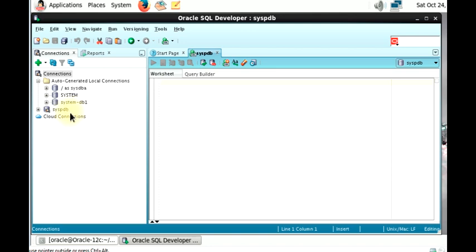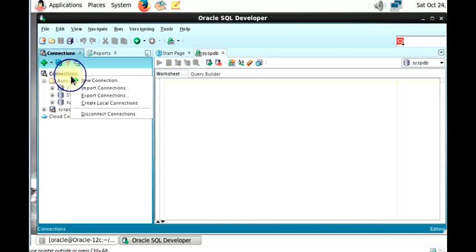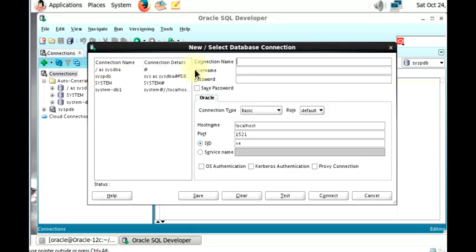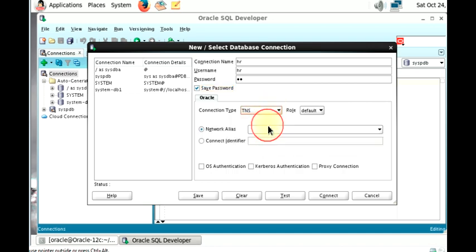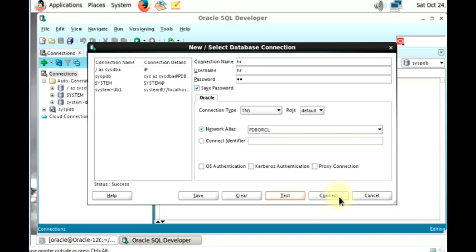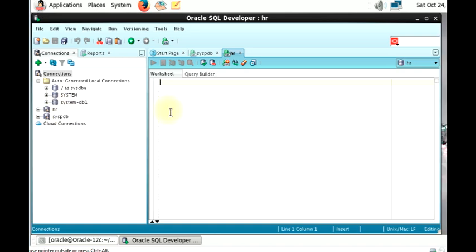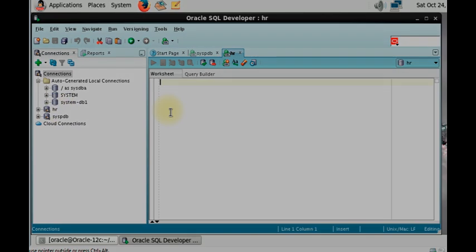As you can see, this is our PDB connection as SYS. Now let's connect one of our sample schemas. To connect HR, we go to Connections, right-click, and select New Connection. I'm going to name it 'hr', the username will be HR, and the password is also HR. We save the password, go to connection type, select TNS network alias, and choose the pluggable database. Let's test the connection — that's successful — so we connect. This is our connection to HR. I hope this has been very informative for you. Don't forget to subscribe to my channel. Thank you for viewing.